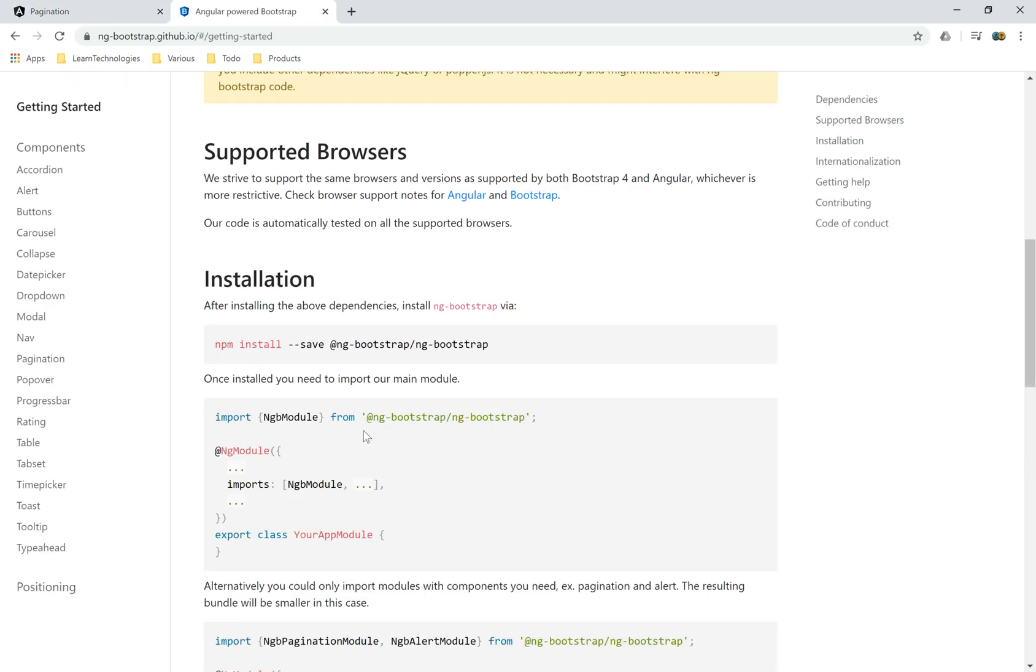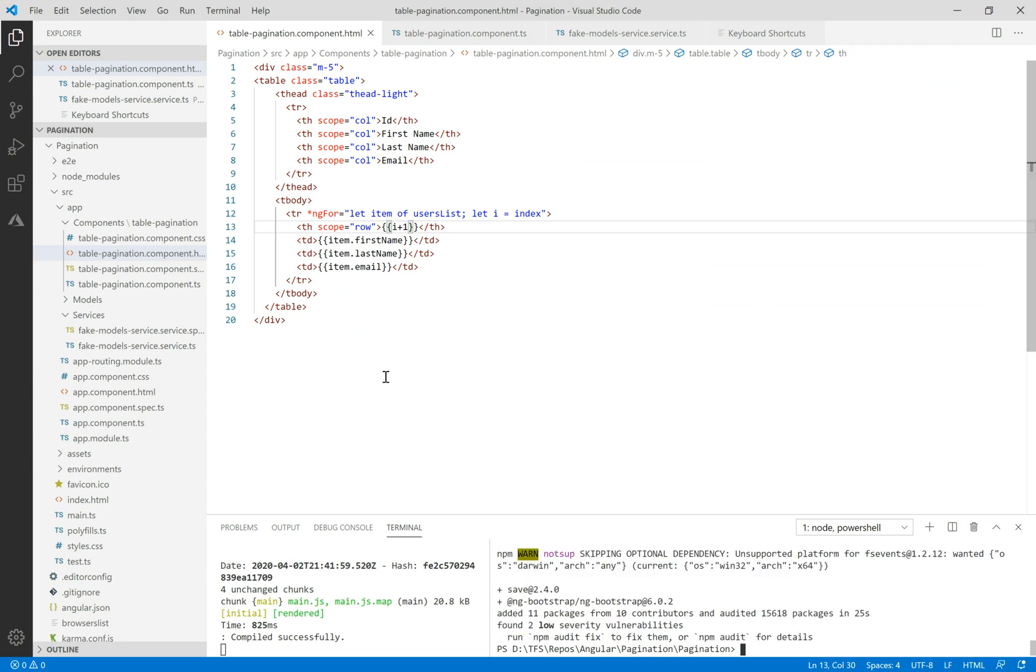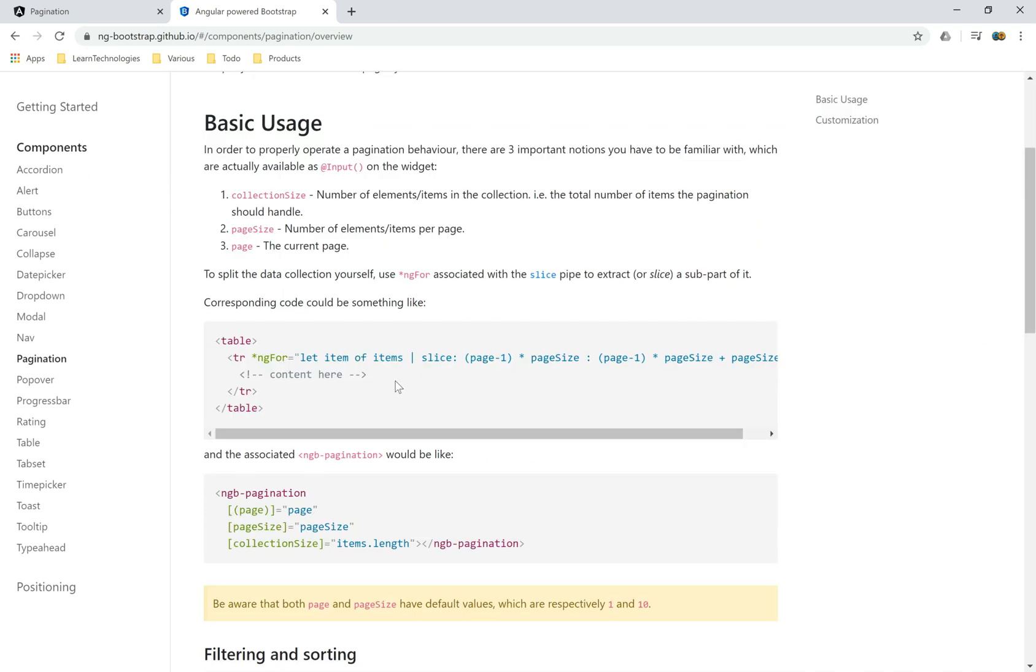In order to make pagination we'll use a nice package called ng-bootstrap. It's an open source code available on GitHub. To install it we need to run the npm install command. Here we have the most important notions.